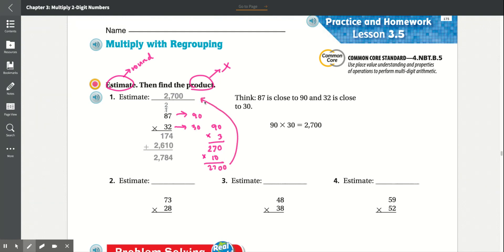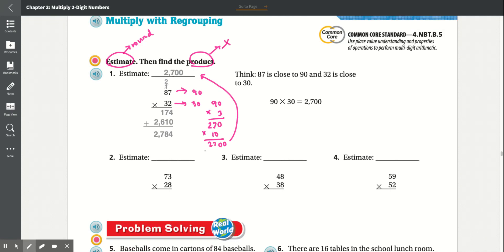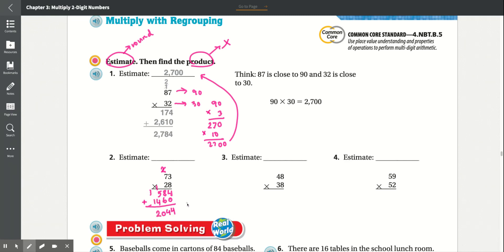Number two: 73 times 28. First multiply 8 times 3, which is 24 — carry the 2. 8 times 7 is 56, plus 2 is 58. Add the 0. 2 times 3 is 6 — scratch out that 2. 2 times 7 is 14. Adding together: 4 plus 0 is 4, 8 plus 6 is 14 — carry the 1, 5 plus 4 is 9 plus 1 is 10 — drop the 0, carry the 1, 1 plus 1 is 2. We get 2,044.